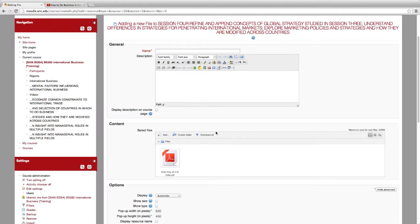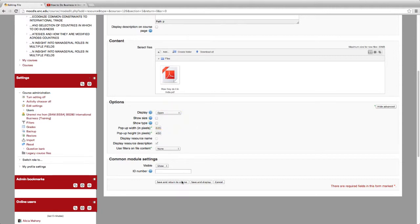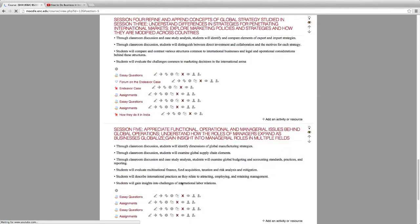iPad users will not be able to view the PDF if you leave the display set to automatic. Change this to Open, so it will open in the same window. Save and Return.